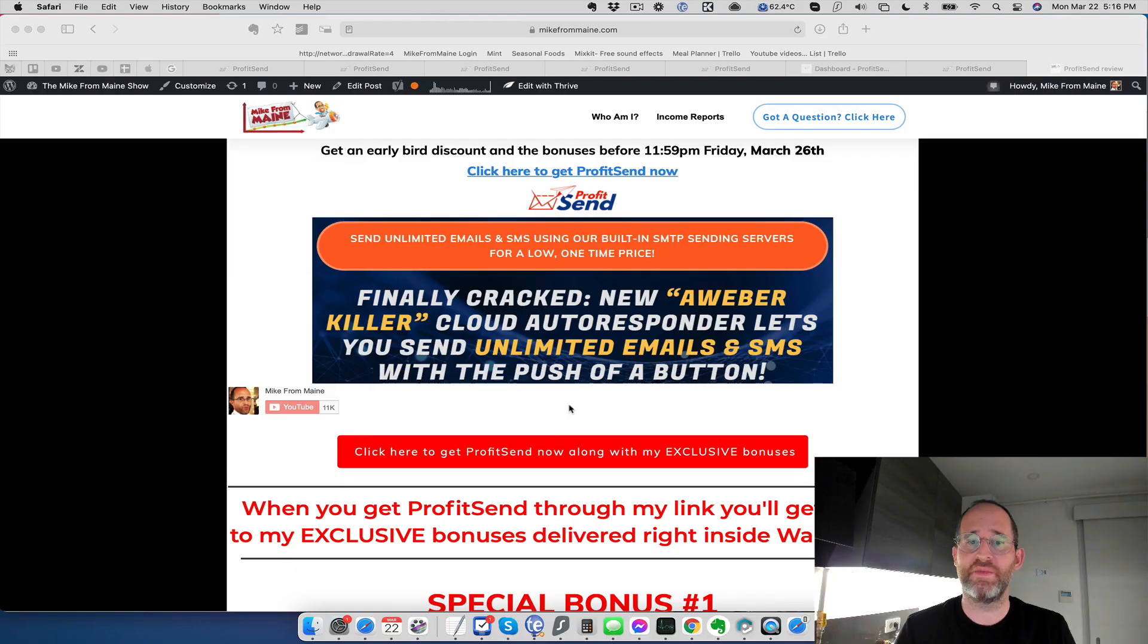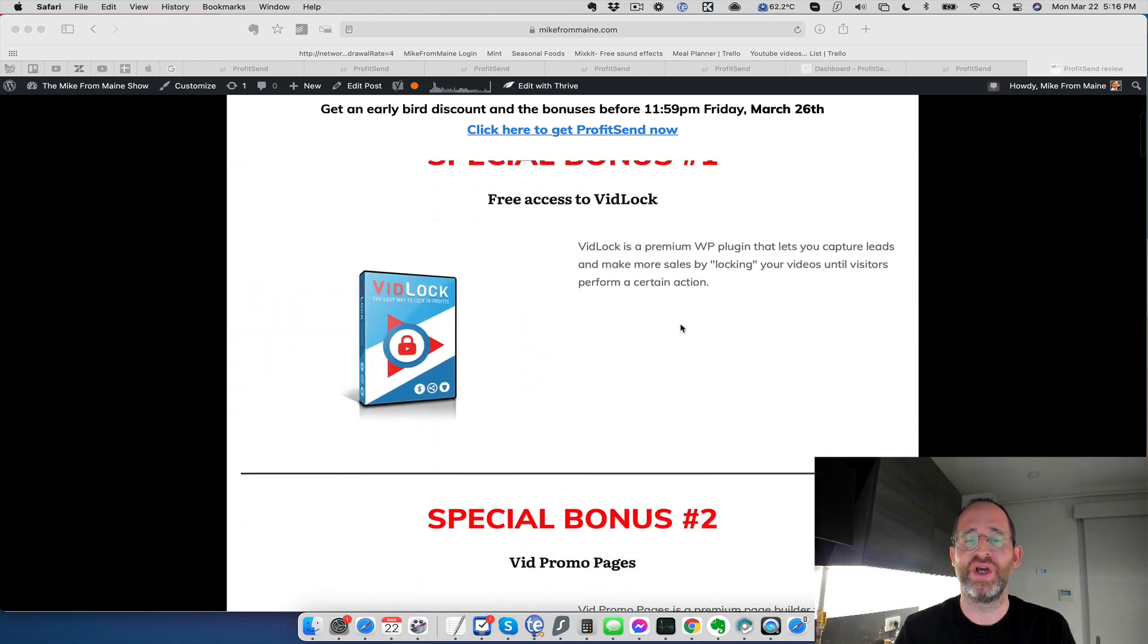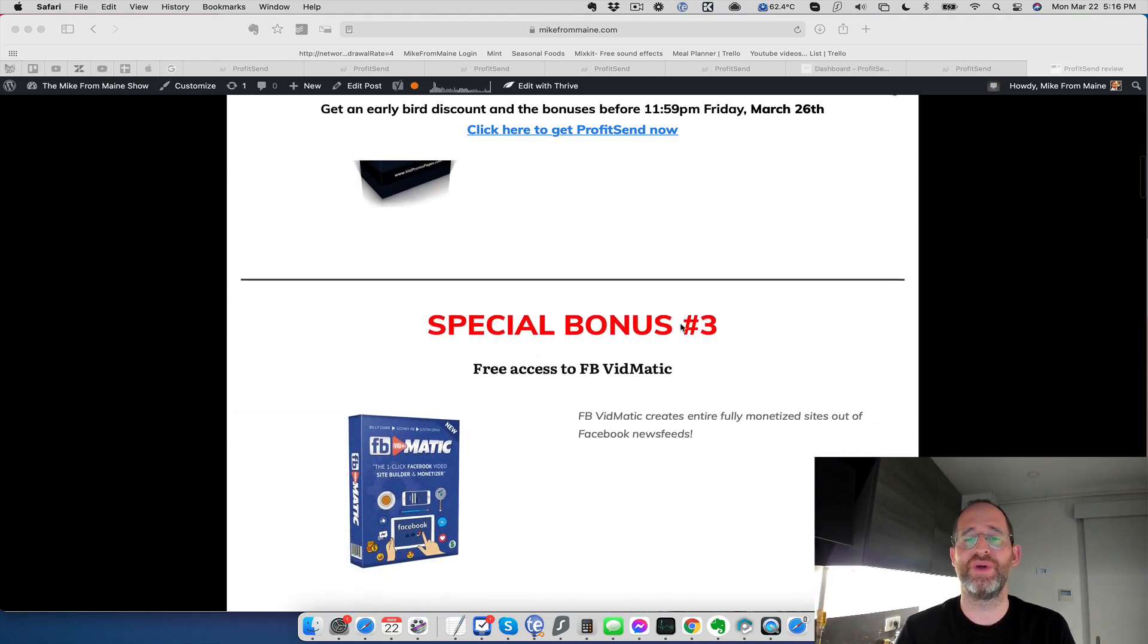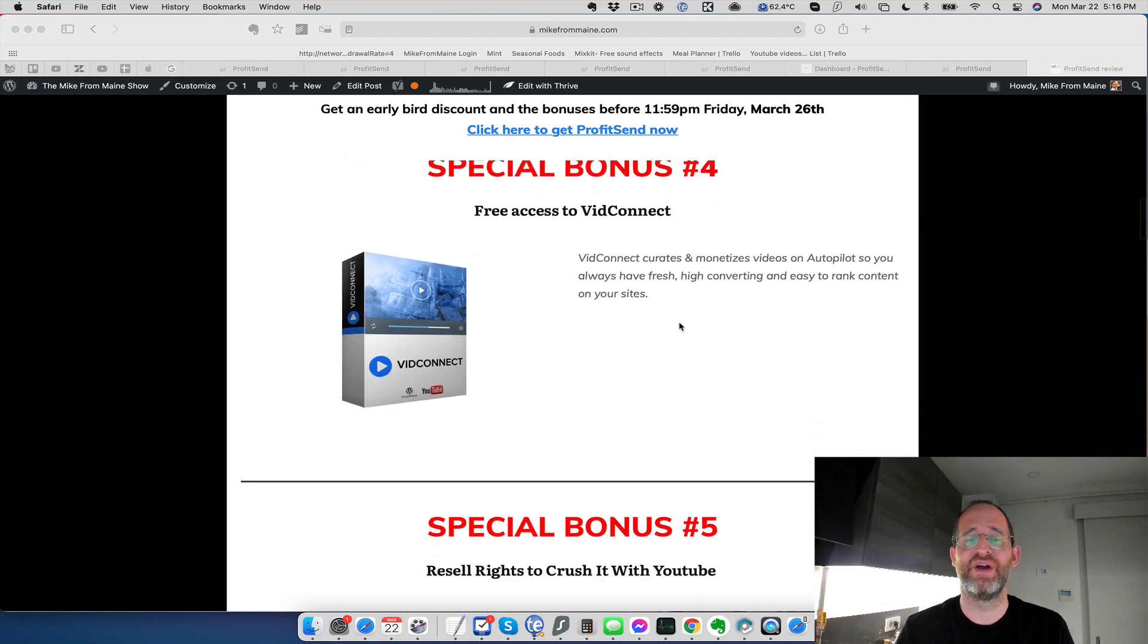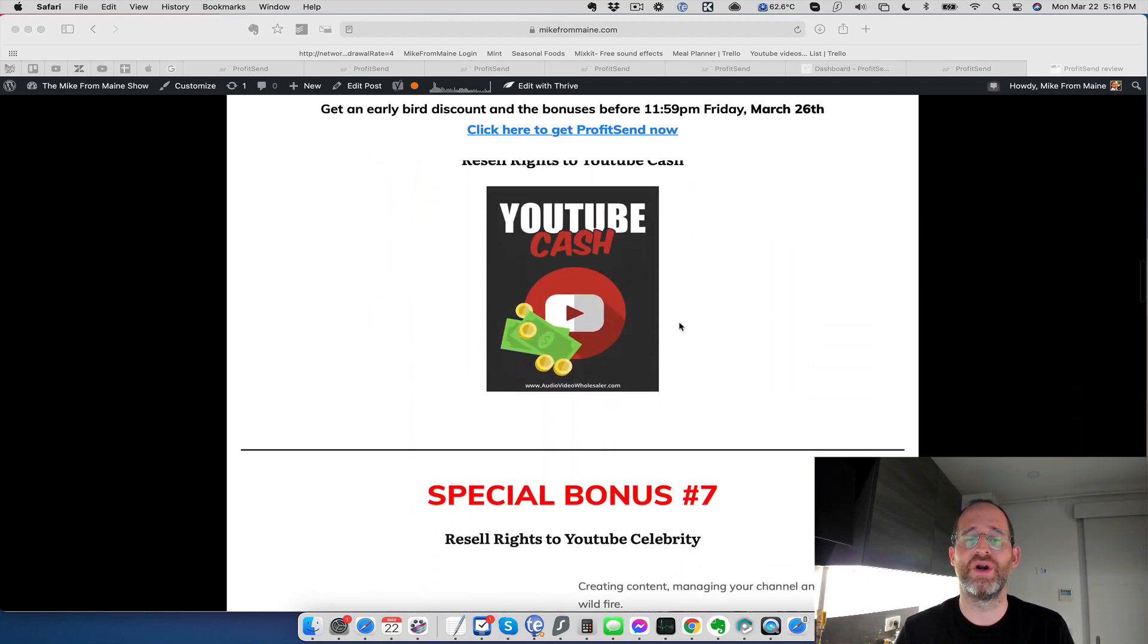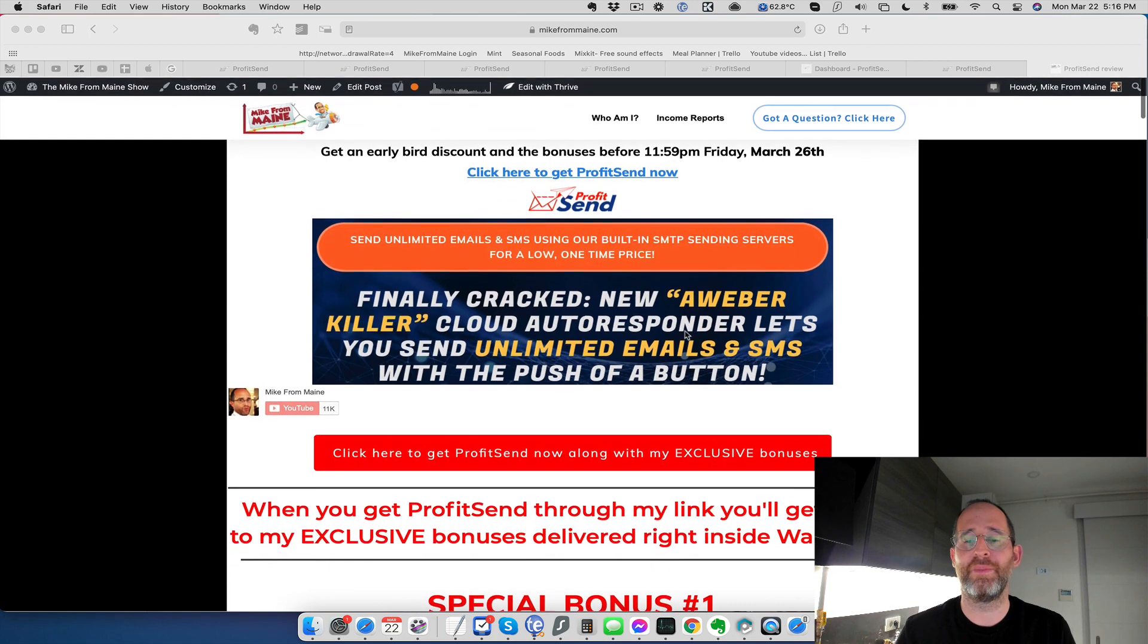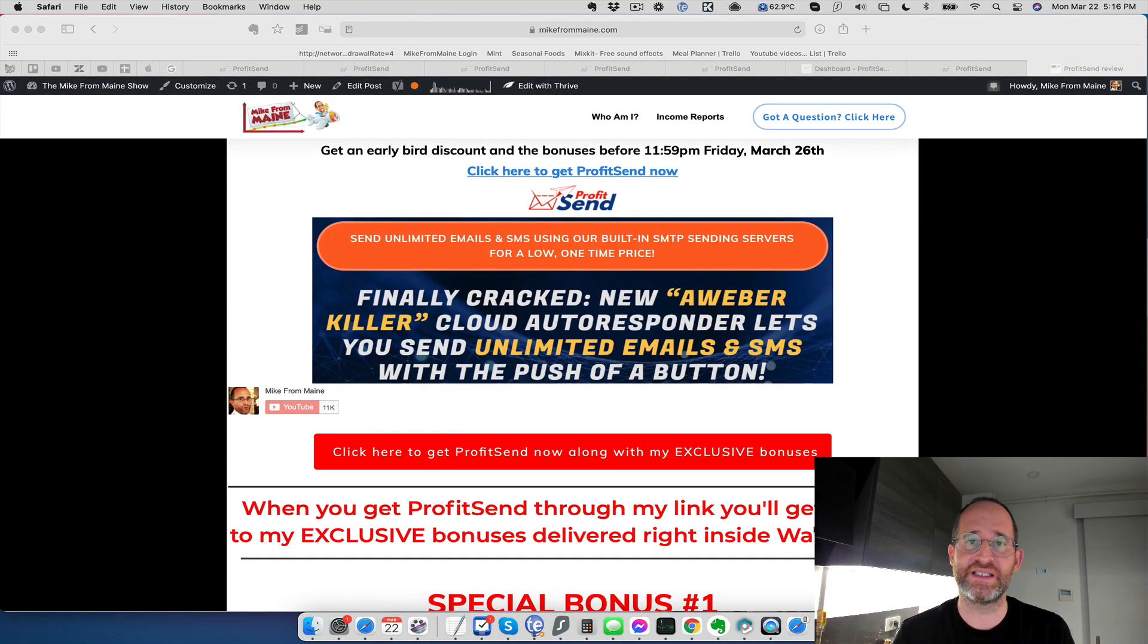One last thing before we jump in here, I just want to show you my bonus page. I've got a ton of special bonuses for you including some softwares that have actually sold by themselves before. Just make sure that you go through my link and you'll find them all waiting for you inside of Warrior Plus.